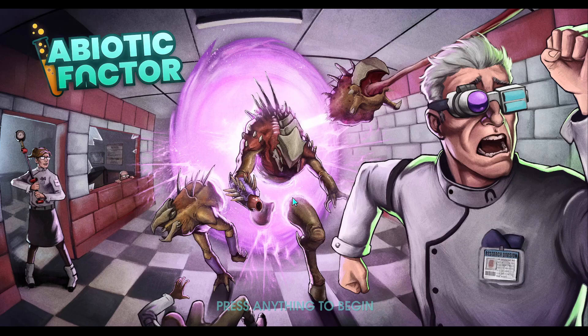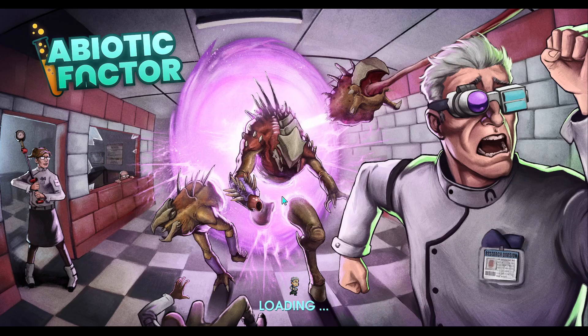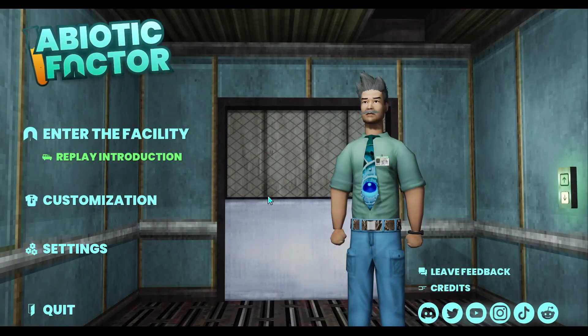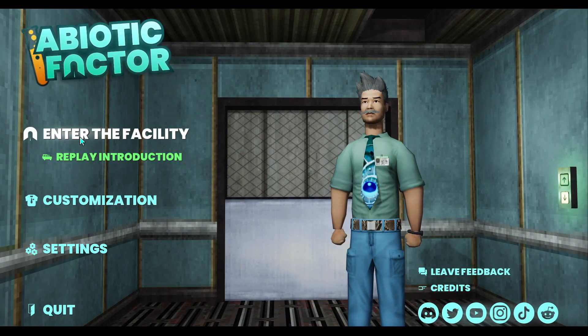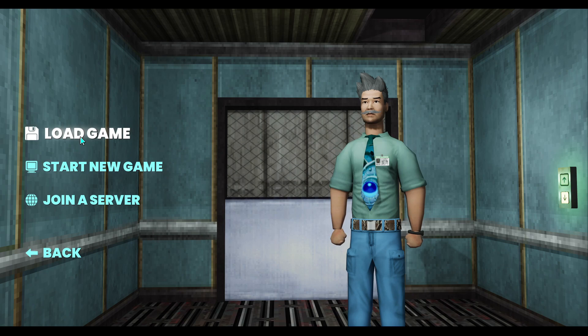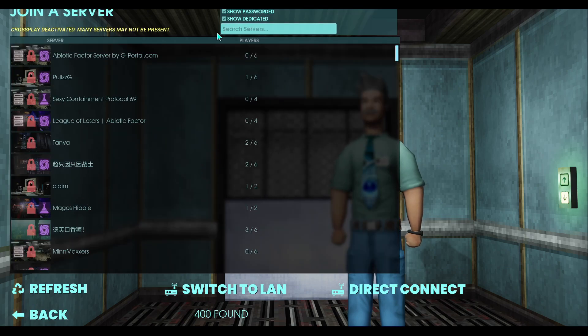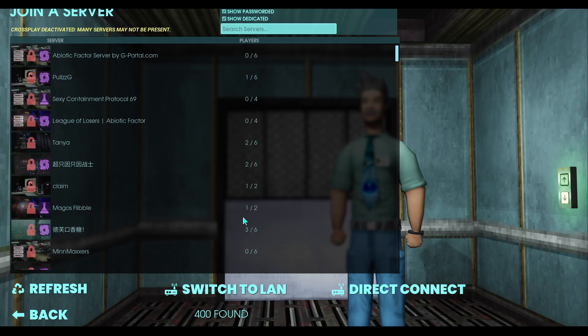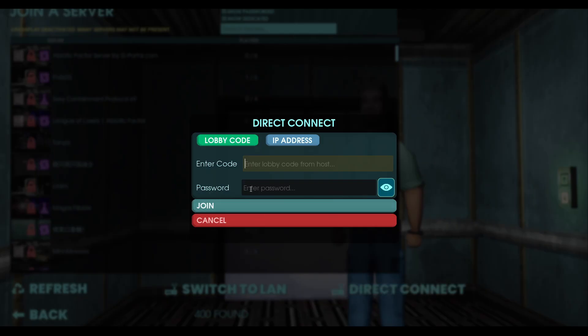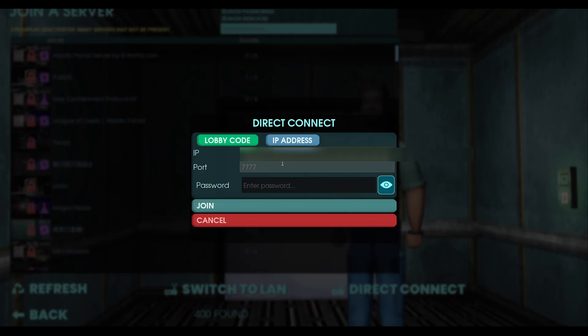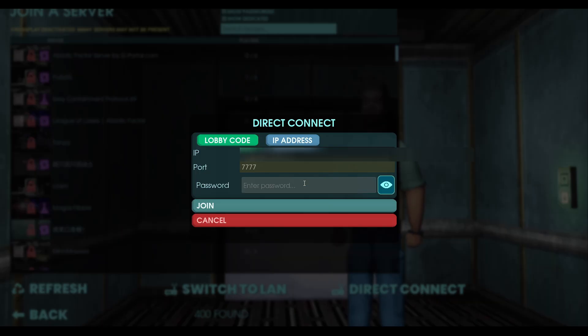And once you've done the tutorial, you'll want to just do that. Enter the facility, join a server. And it's never going to pop up here. I've never got it to work. So you just need to do a direct connect. And choose IP address. And type in that public IPv4 address that you got from what is my IP address. Put in the port 7777 and then that password. But it worked.